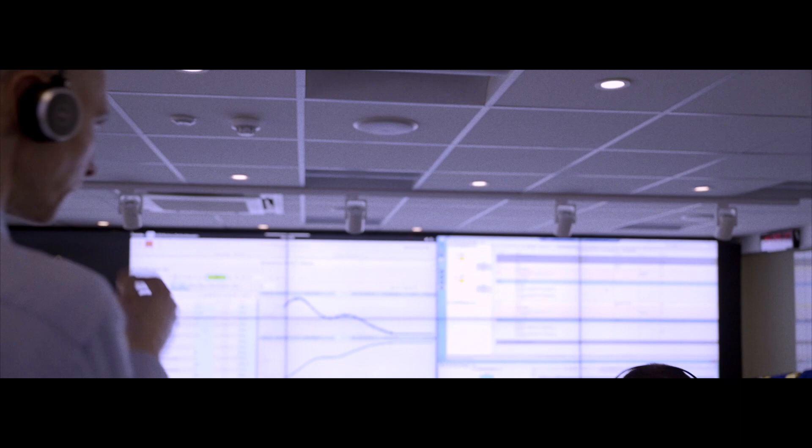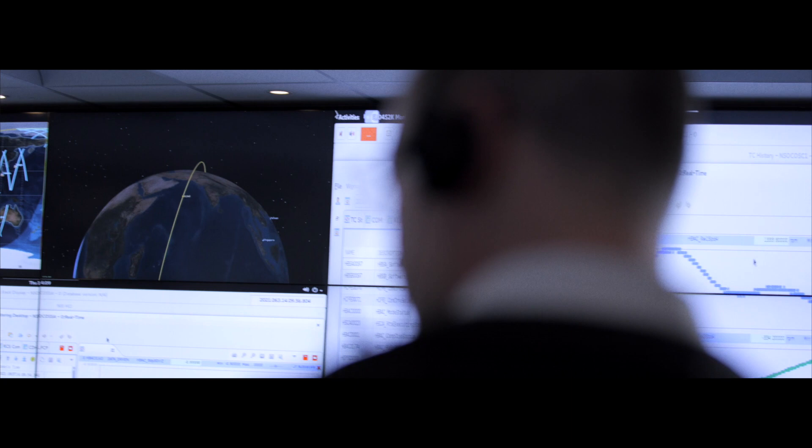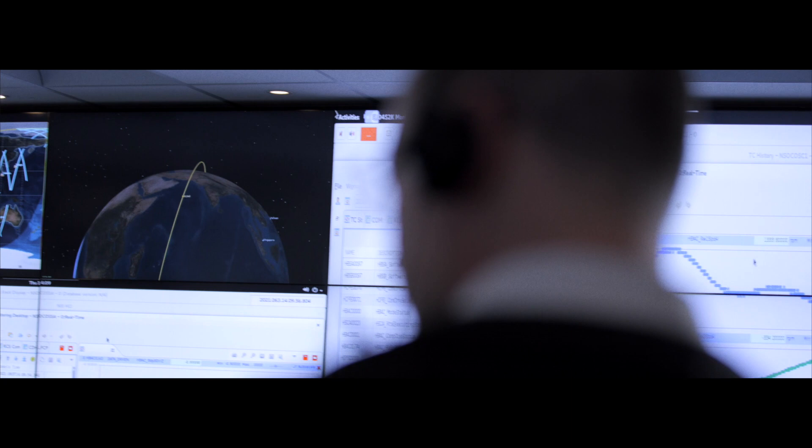We need 16 ground stations covering almost the entire globe. We need to choose the locations of the antennas in a very strategic way, because we want to go from one antenna to the other without any loss of data and while being able to control the satellite at any time.